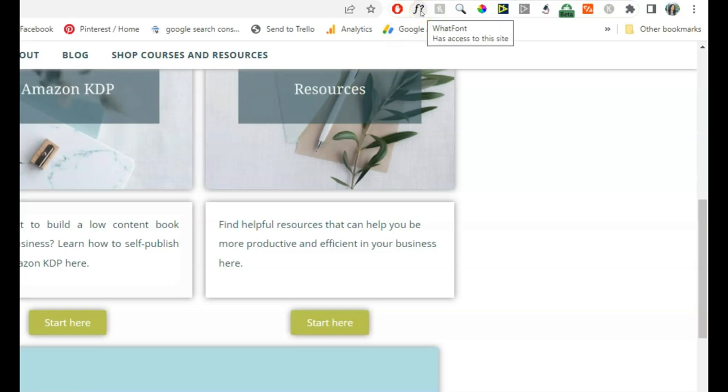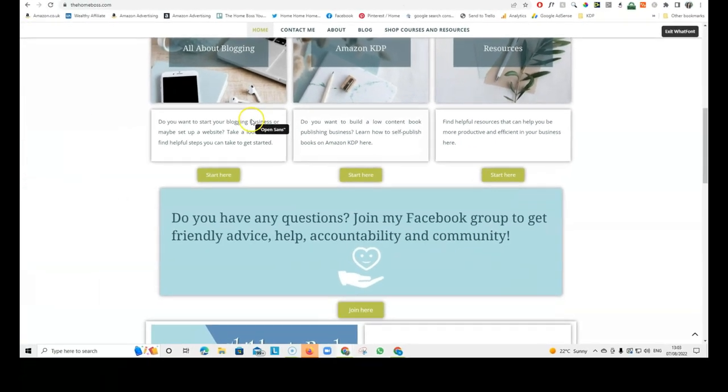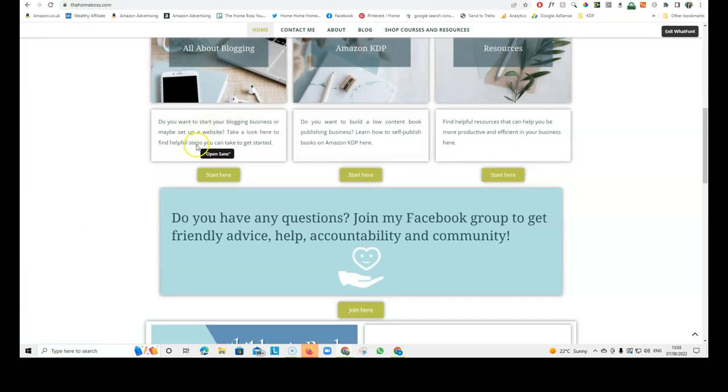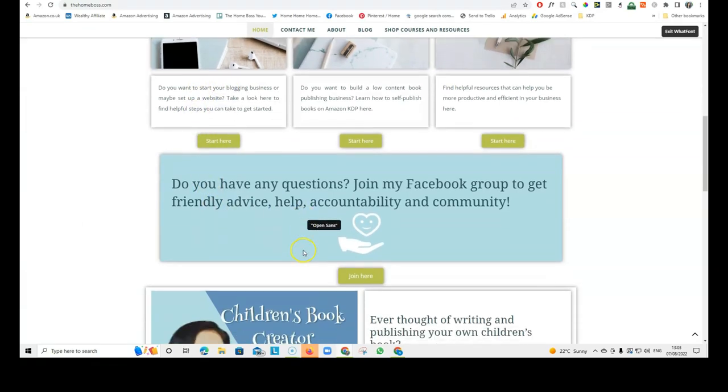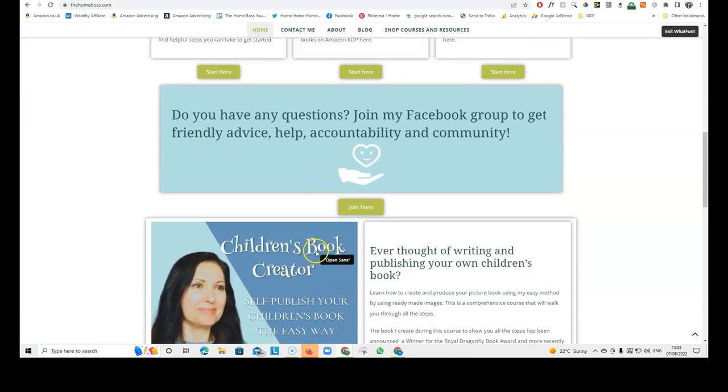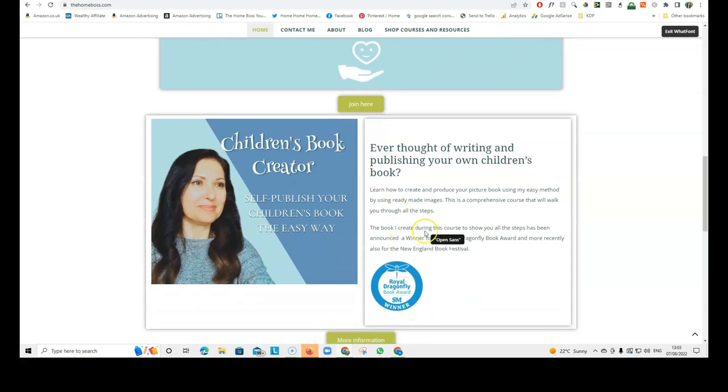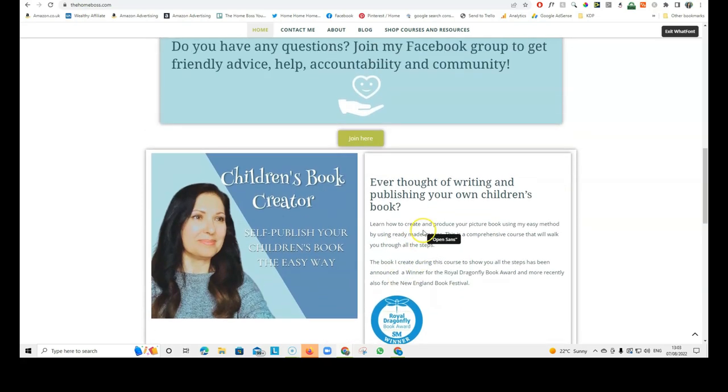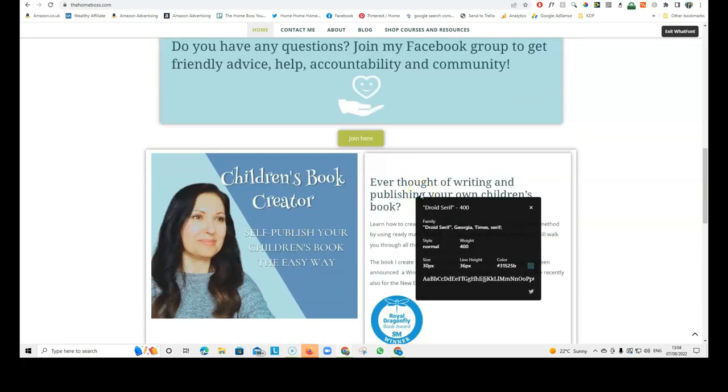So, I've got the WhatFont Chrome extension installed up here. So, I click on this and then all I have to do is hover over the fonts and it tells me what the fonts are.